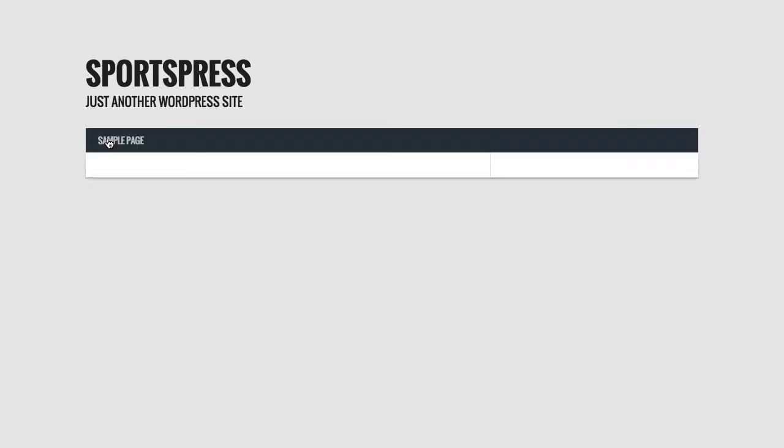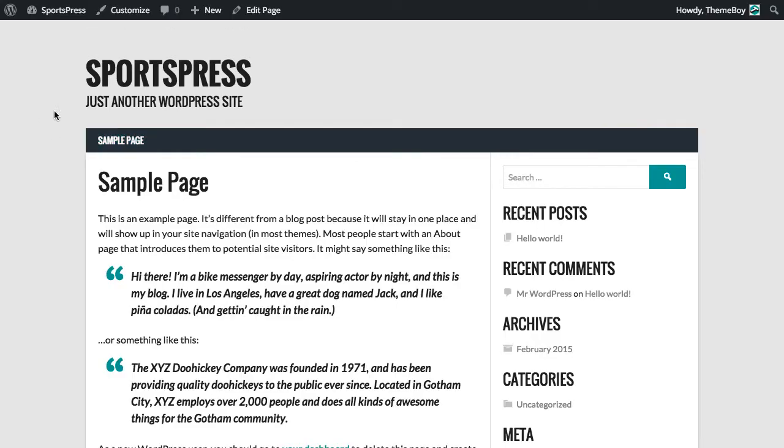If we go back to any other page, it will reflect the default colors that are selected in SportsPress.